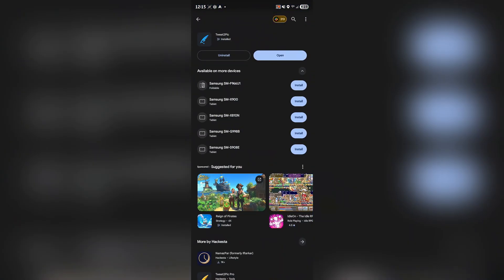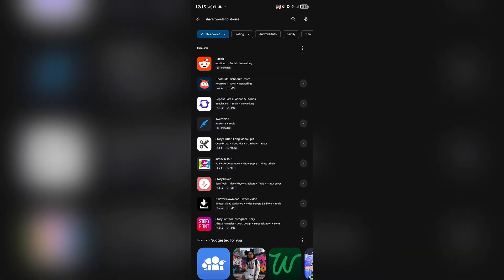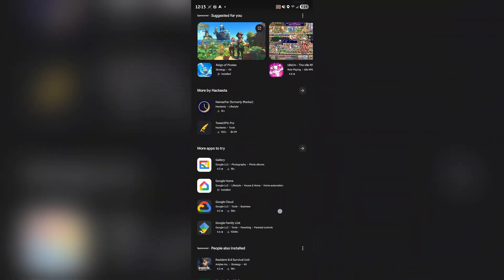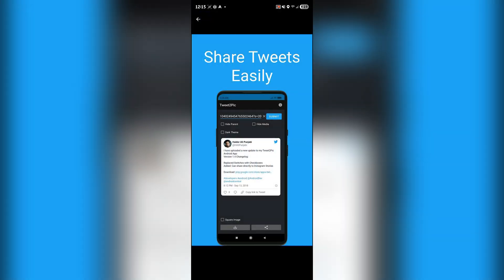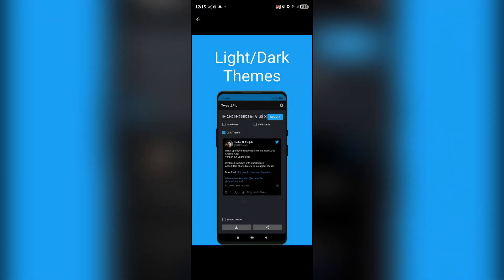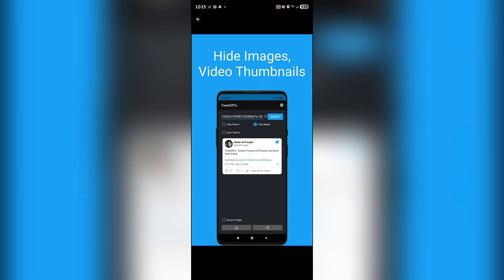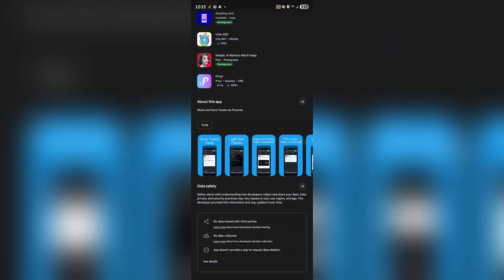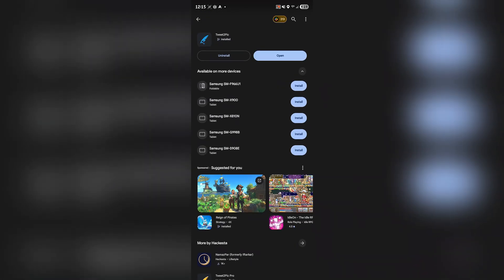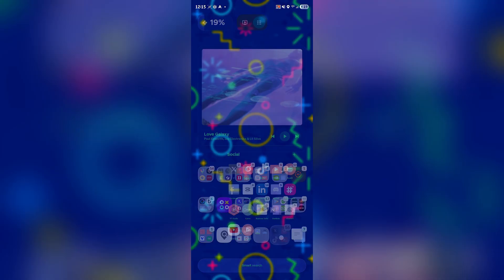The background that you have to do is install Tweet to Pic. Search up Tweet to Pic—I'm gonna put the link in the description below. Basically, you're gonna be able to share tweets to Instagram like before. Once you download it, you really don't have to do anything with it.